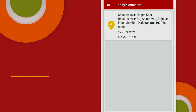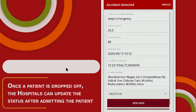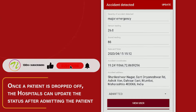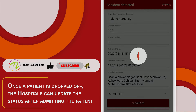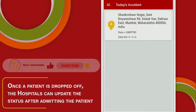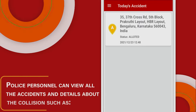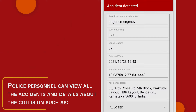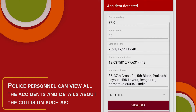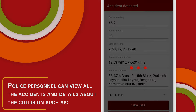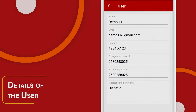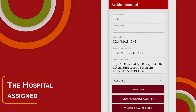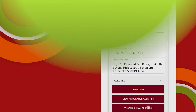Once a patient is dropped off, the hospitals can update the status after admitting the patient. Police personnel can view all accidents and details about the collisions, such as details of the user, the ambulance assigned, and the hospital assigned.